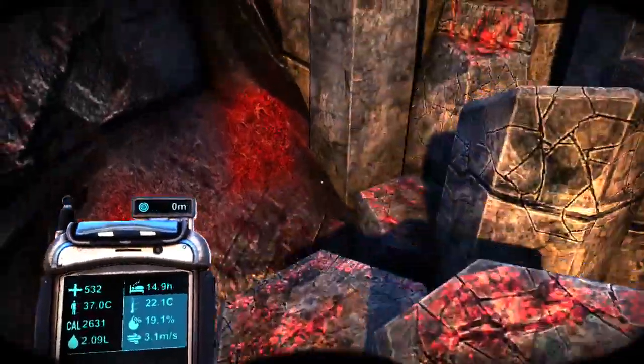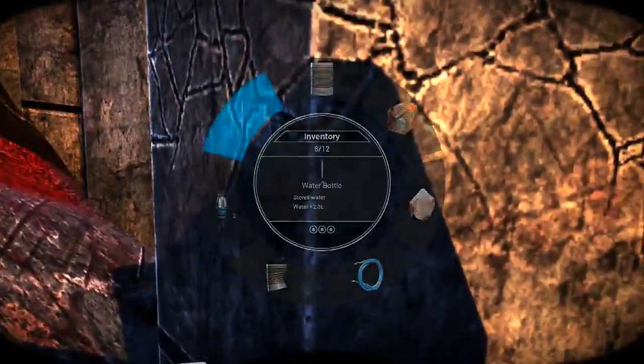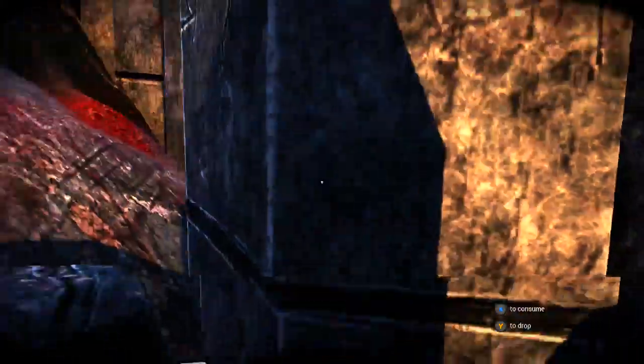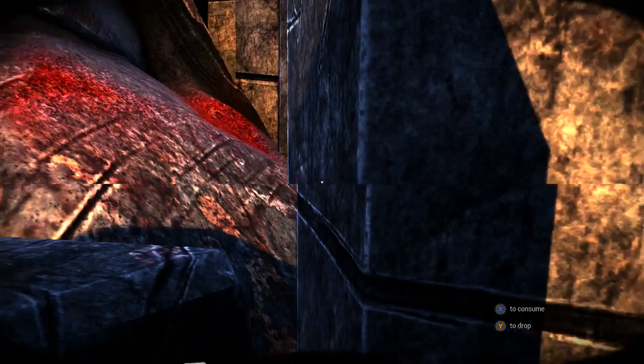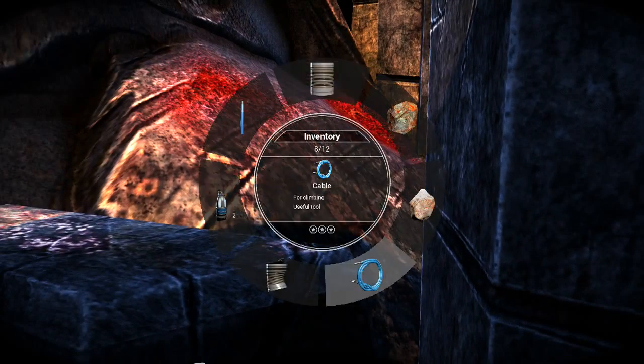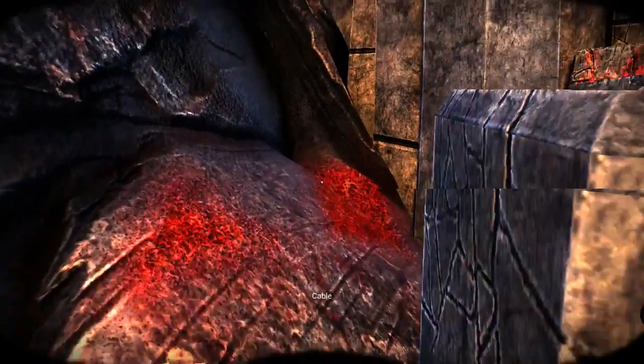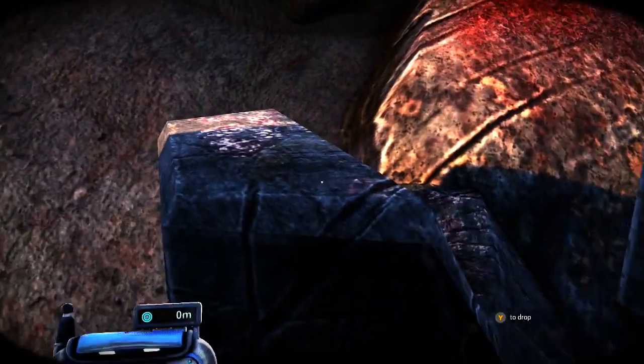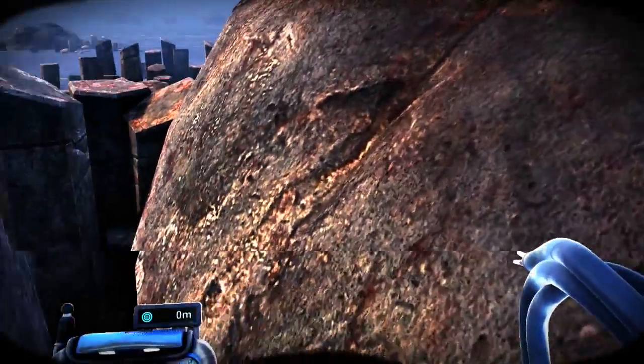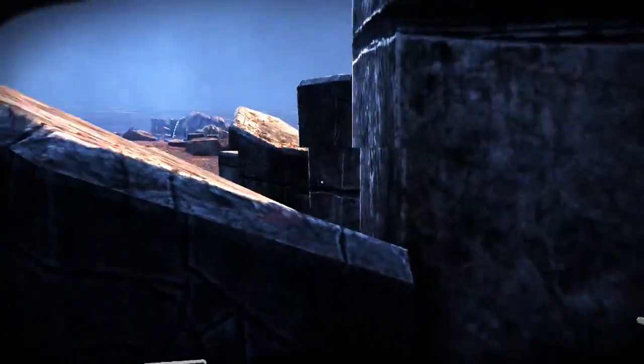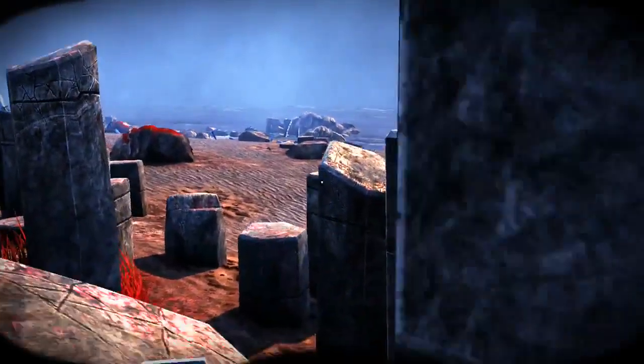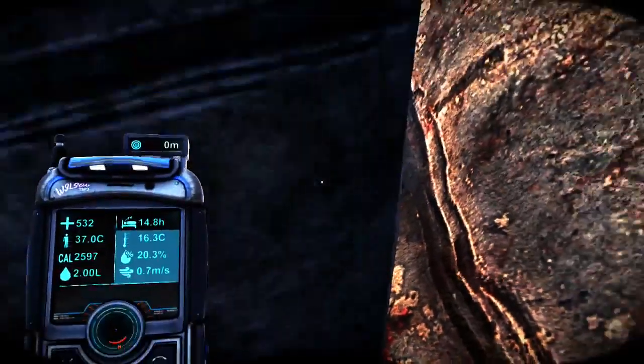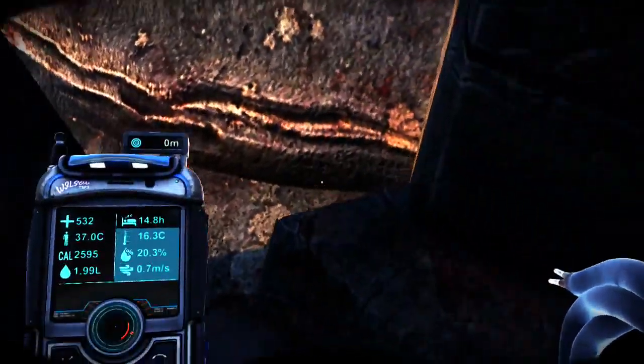So these are these are those weird naturally forming lava things, right? Oh I cannot climb. Oof. Take out some cable. Am I seriously trapped?